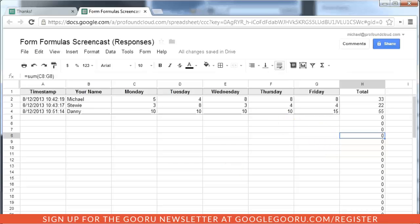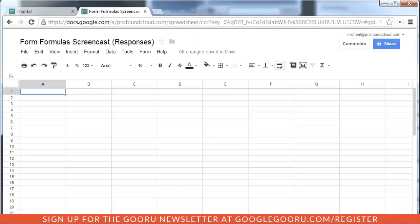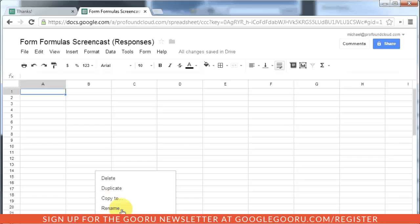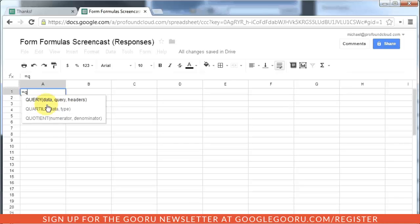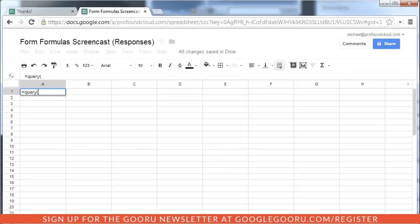What we're going to do is we're going to create a second spreadsheet and we'll call it totals. And we're going to use the query function. And the query function is going to pull the data in from the other spreadsheet.